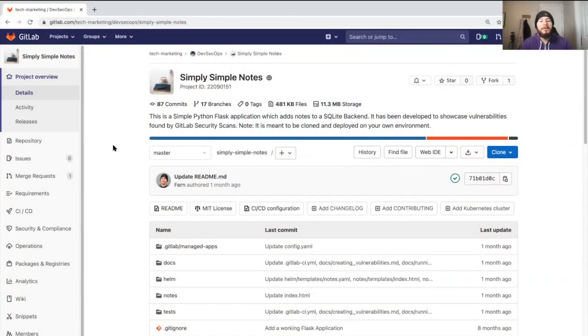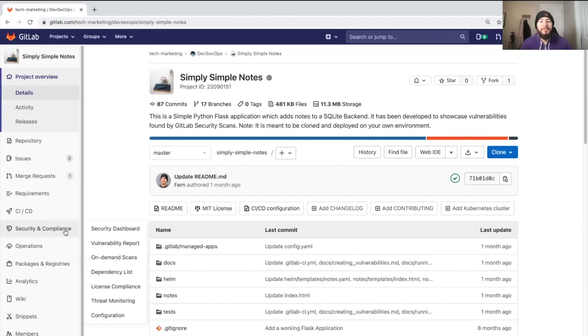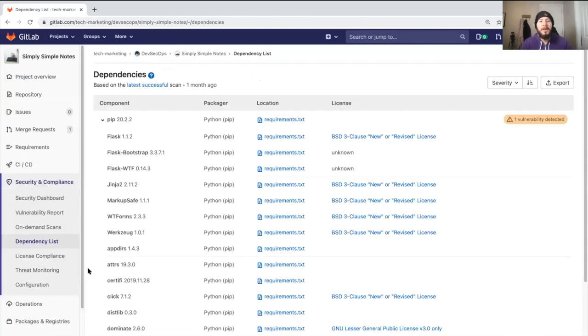Let's go to the Security and Compliance tab and click on Dependency List. Here we can see a list of all the dependencies for a project.